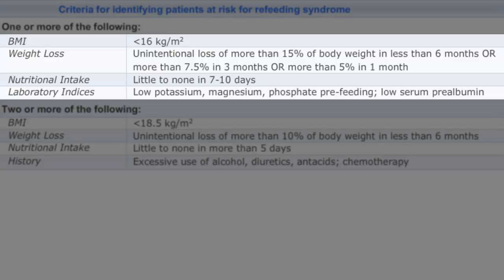A low nutritional intake for 7 to 10 days. And laboratory indices such as low potassium, magnesium, phosphate pre-feeding, and low serum pre-albumin.